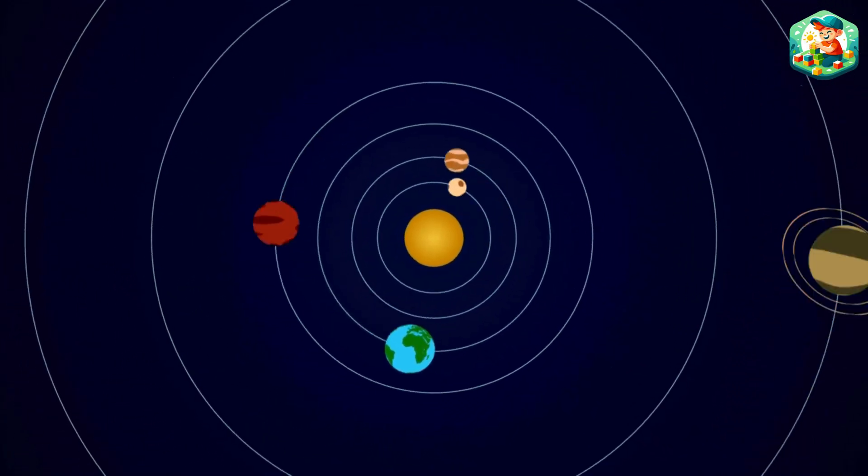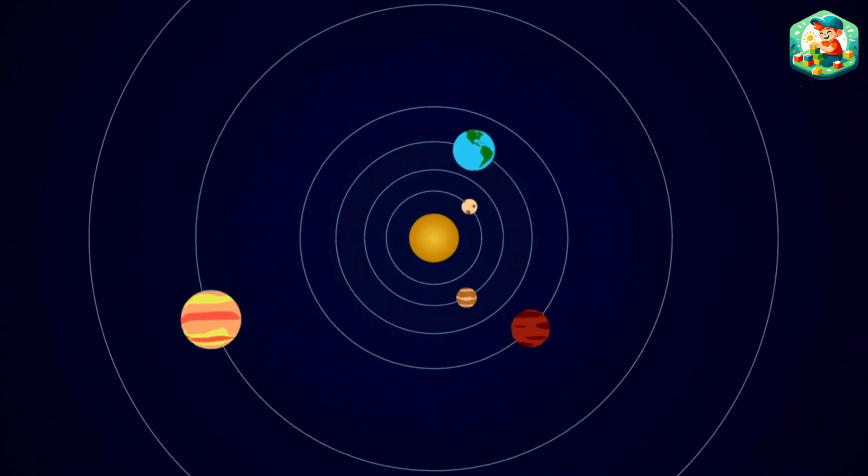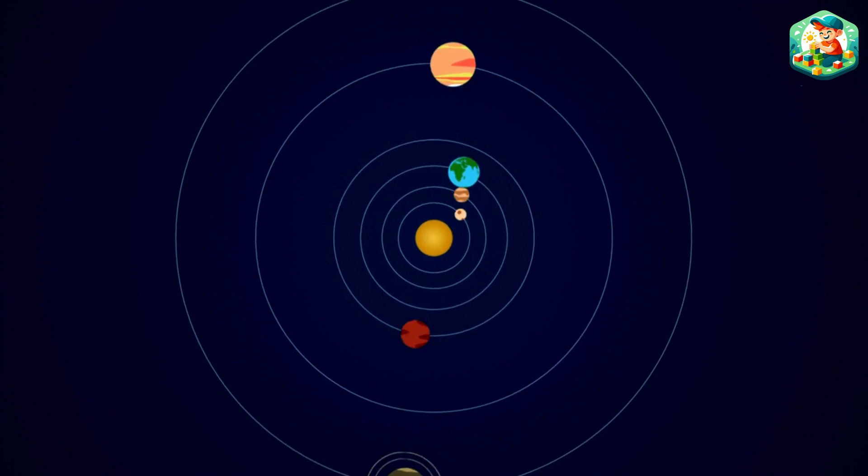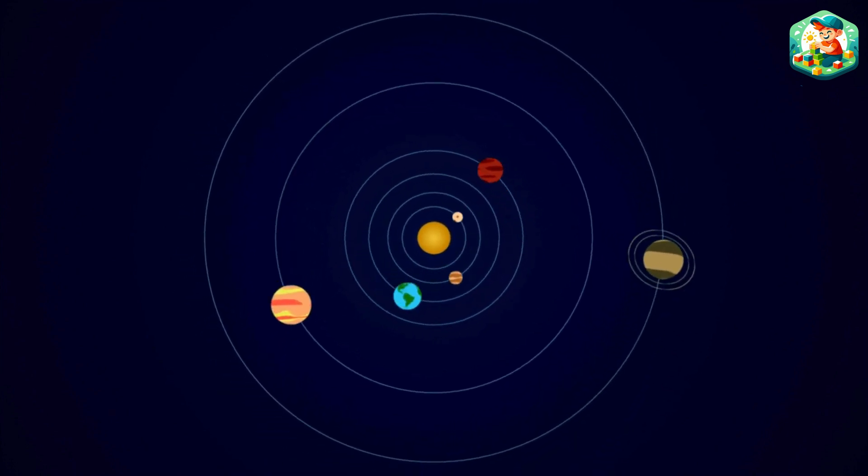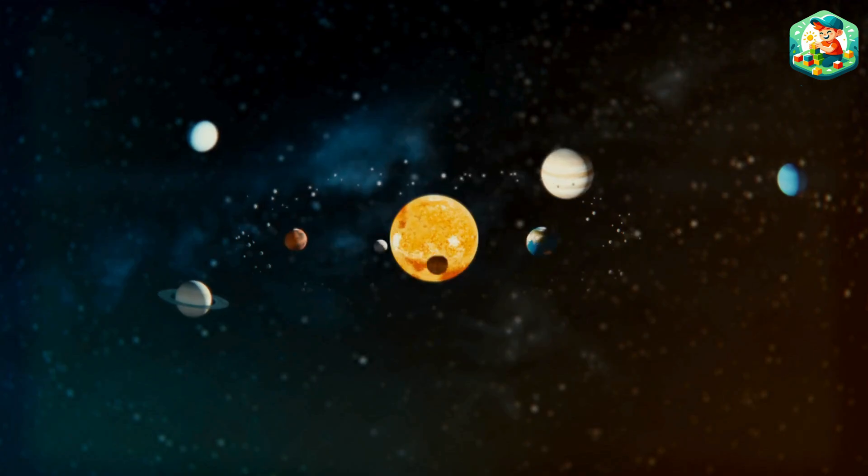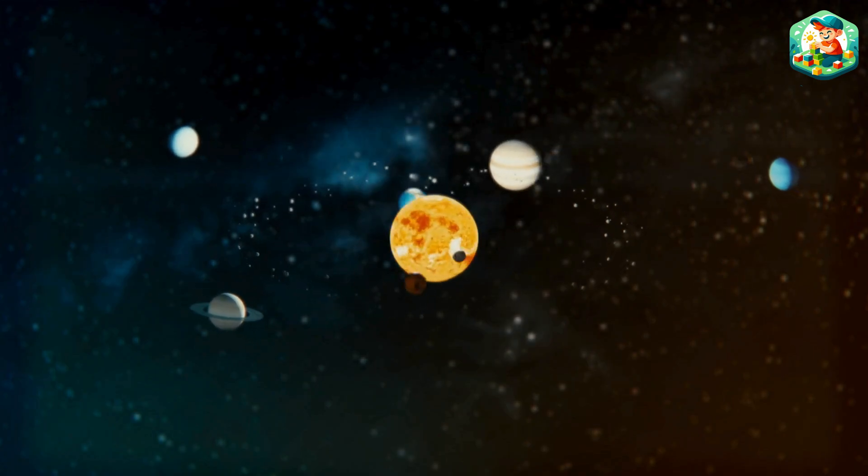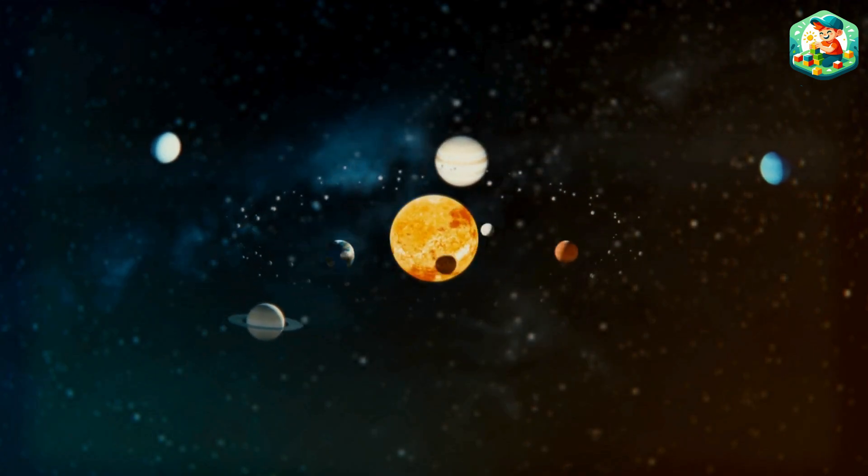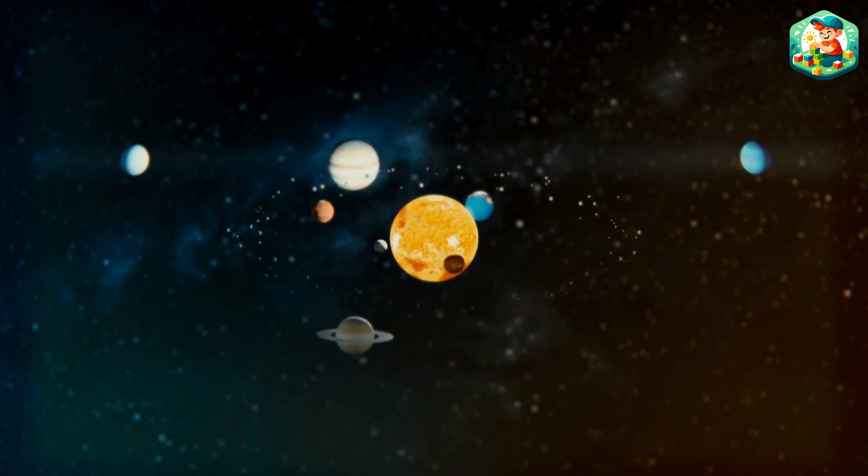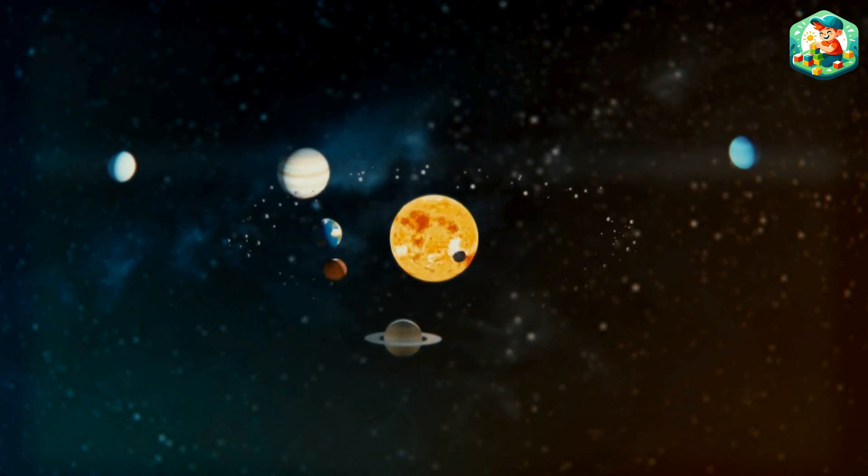one by one, all around the bright bright sun. The planets, one by one, all around the bright bright sun.